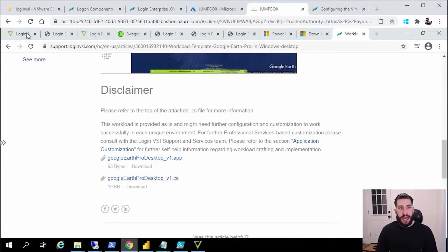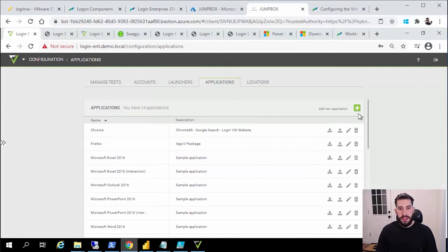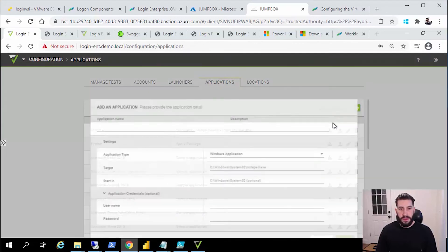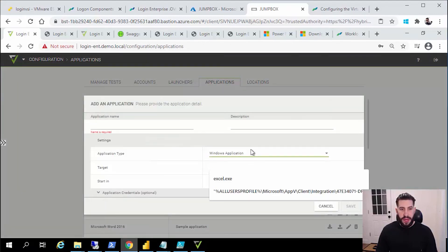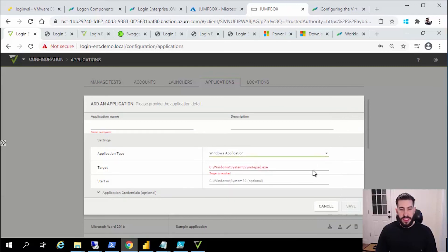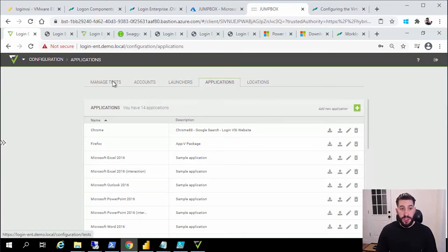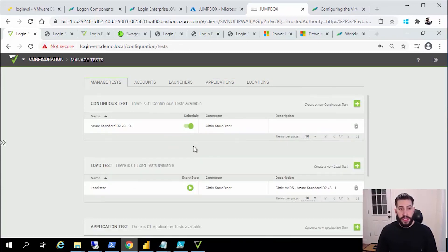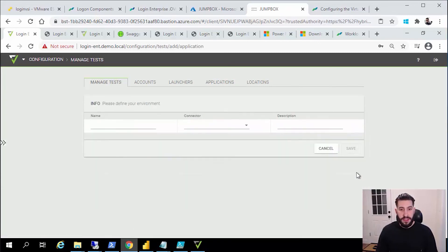The way that you add application scripts into our management console is you'll give it a name, you'll specify the path, and we can either do Windows-based or Internet browser-based interactions. Then you have the ability to upload that .cs file. Once you've got your accounts, once you've got your launchers and your applications, you're ready to go configure your first test.